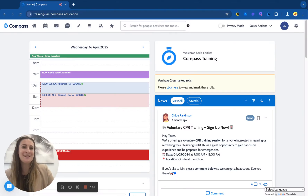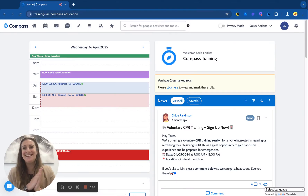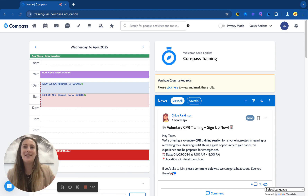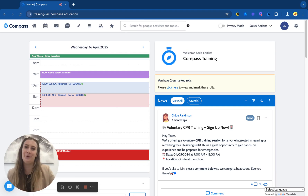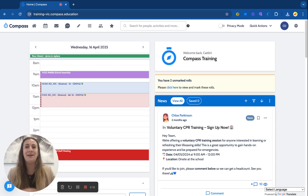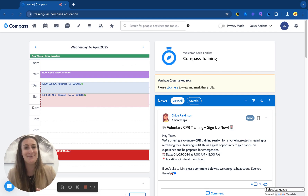Hi everyone, Caitlin from Compass here. I'm excited to take you through a brand new module which is our seating plans module. This is integrated across Compass throughout your locations and your class pages, and also integrates with your student data. It's a really good way to increase classroom behaviour, engagement, and also classroom management.